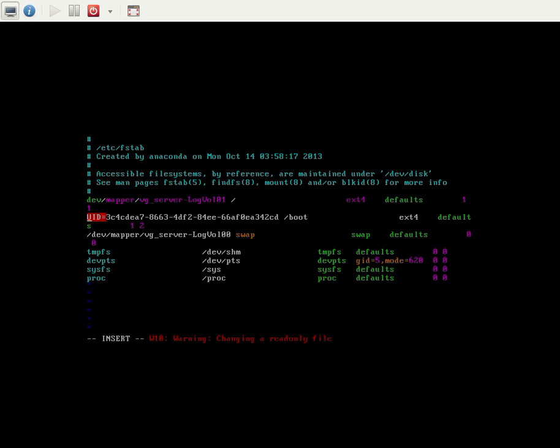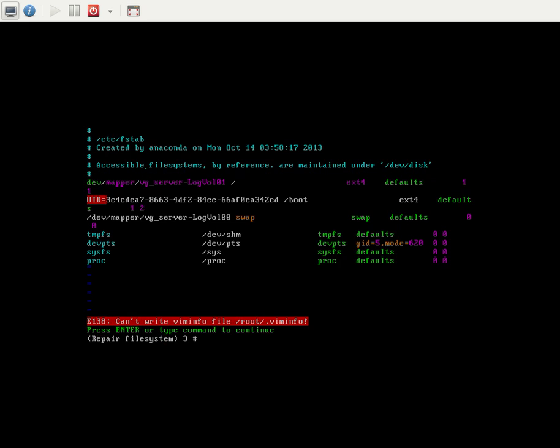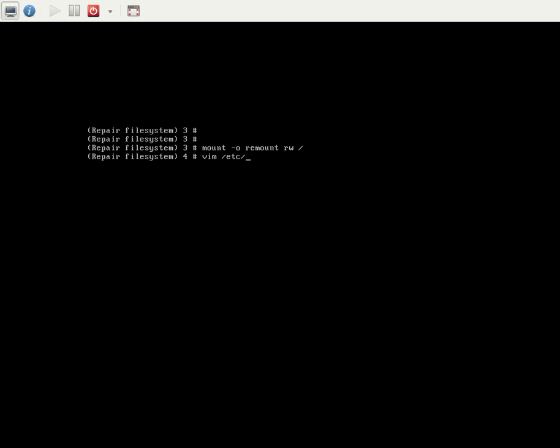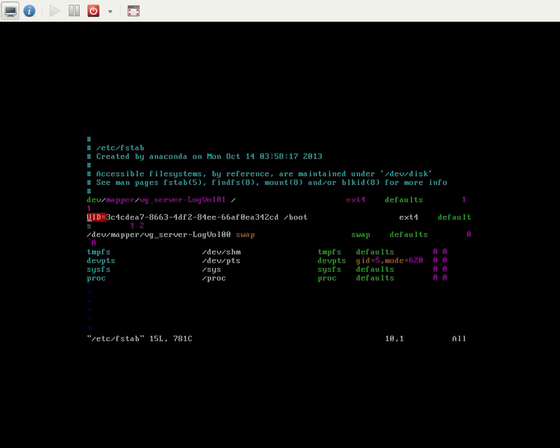There's a warning: changing a read-only file. So we need to change it. There's a command called: mount -o remount,rw / (root). This command, mount -o remount,rw /, will unmount the root and remount the root. It will remount using read and write mode. So now we can edit the fstab file. Here we go, you can see. Now I can enter.